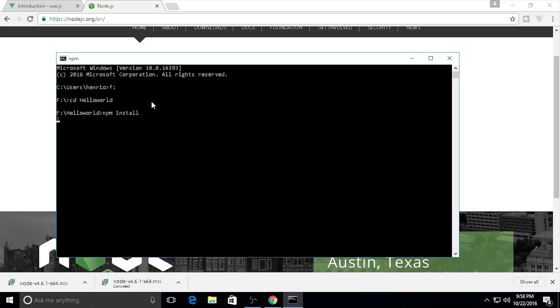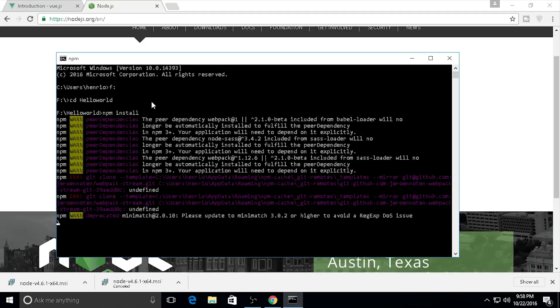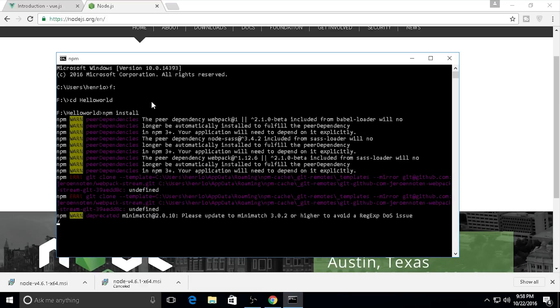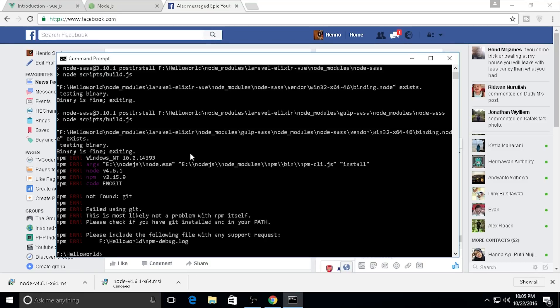My Laravel file is also embedded with Vue.js, so it will be more interesting for this. The installation is complete. Don't mind the Git warnings.